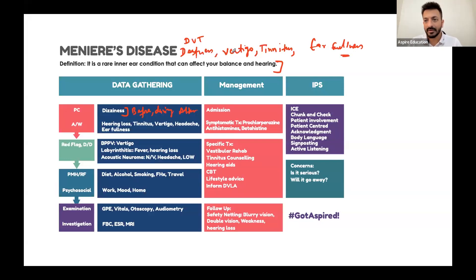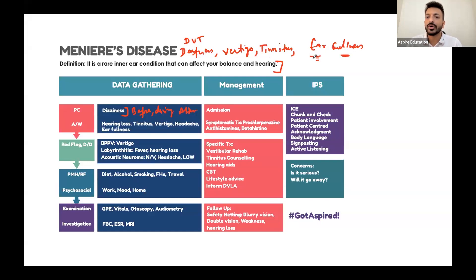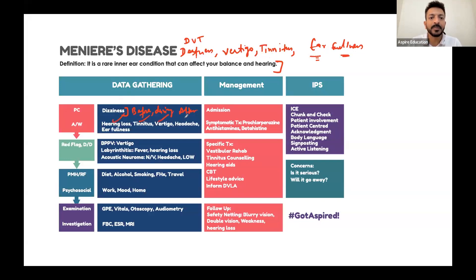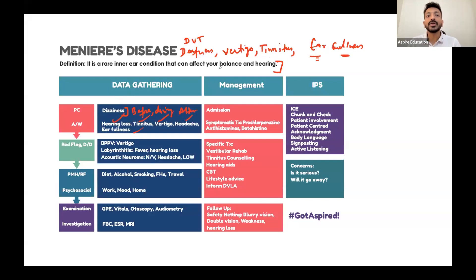The patient will have true vertigo - spinning of the room - and tinnitus, which is a ringing sensation in the ear. Ask about hearing loss, tinnitus, vertigo, headache, and ear fullness. These are the key symptoms to cover.